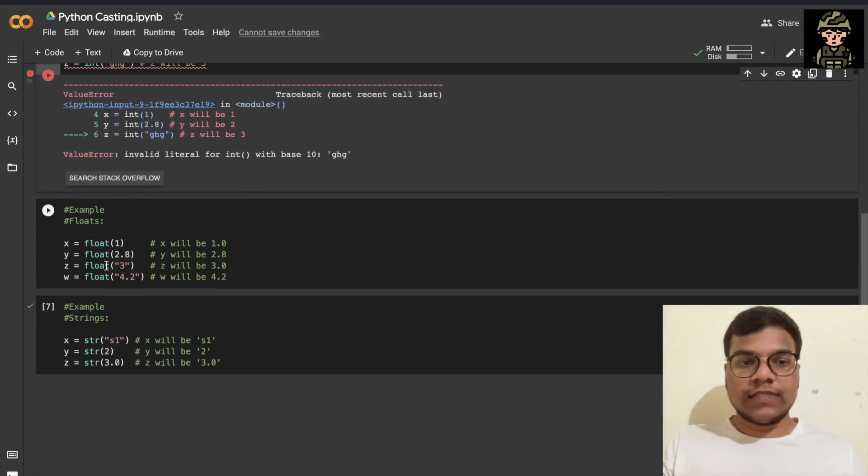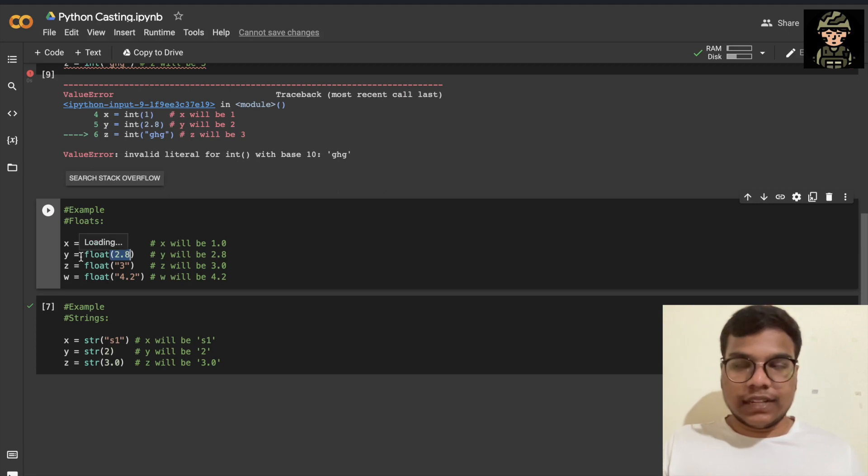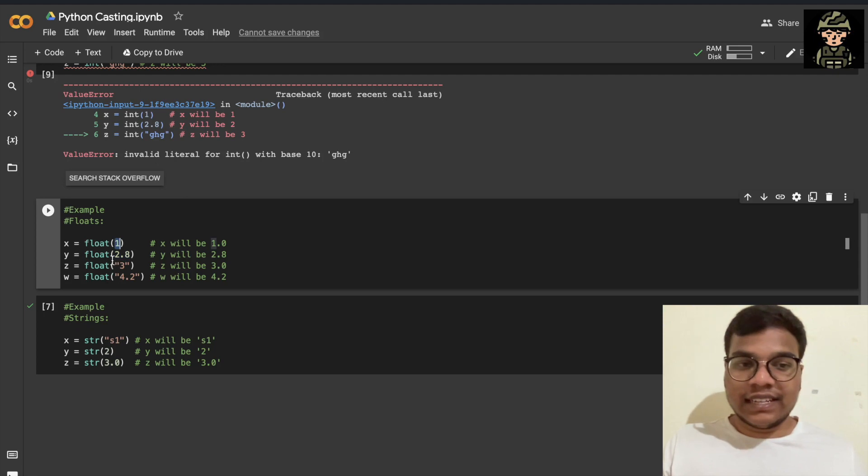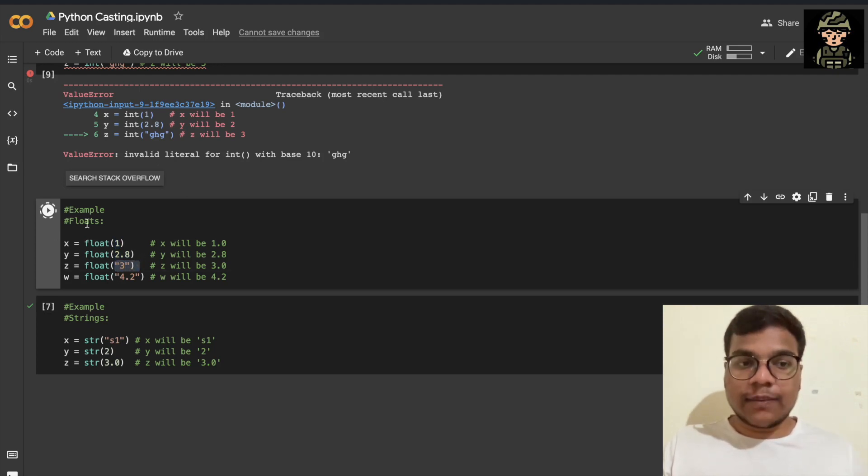Here also, I can convert an integer value to a float value, a string value to a float value. That's possible. I'm not getting any error, right?